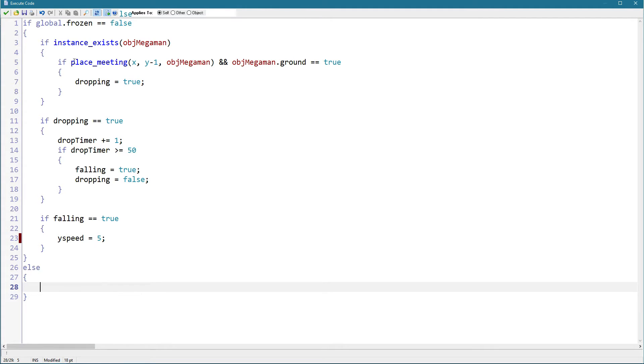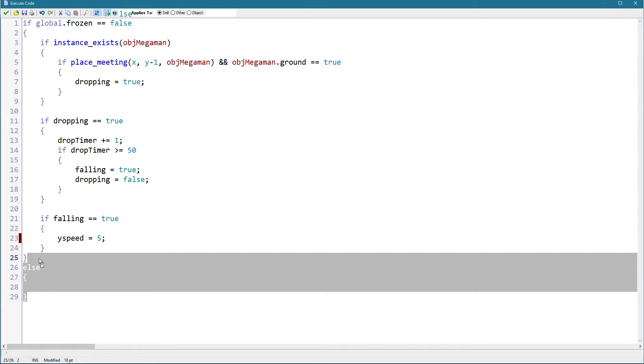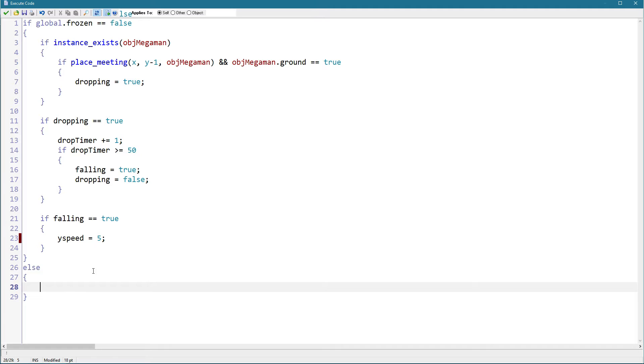As for the else part, there is not really anything that we want to do specifically when we are frozen. We just don't want to execute this, so actually this isn't necessary. But if you do have something, for example if the object is animated,